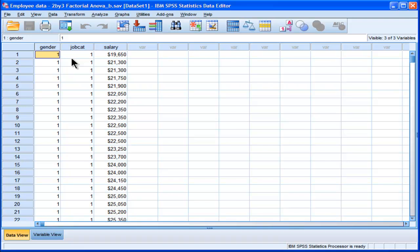A combination design is known as a split plot ANOVA or a mixed design ANOVA, and I've got another video on that. This has two levels, just like the split plot ANOVA, but both of them are between subjects factors.